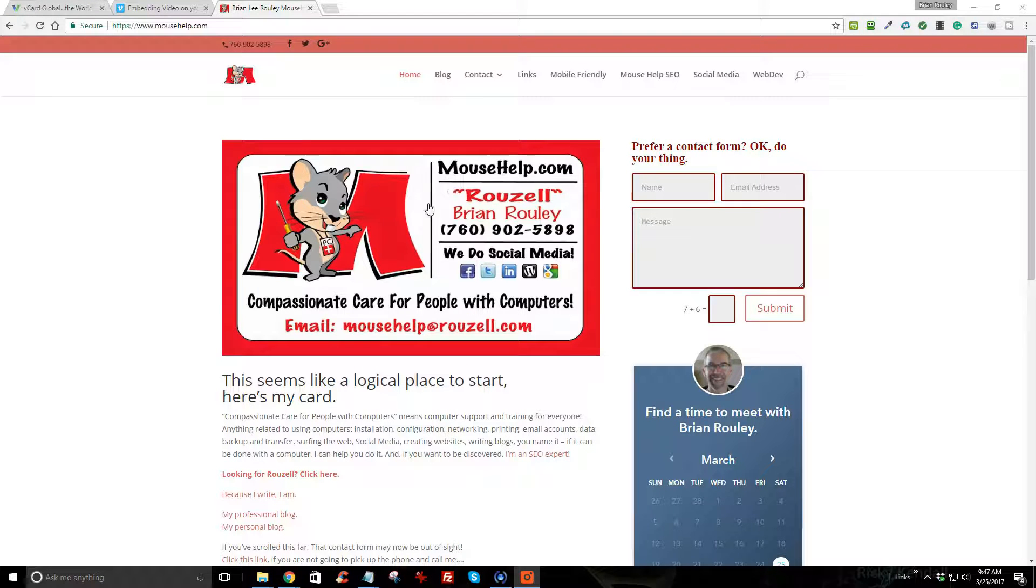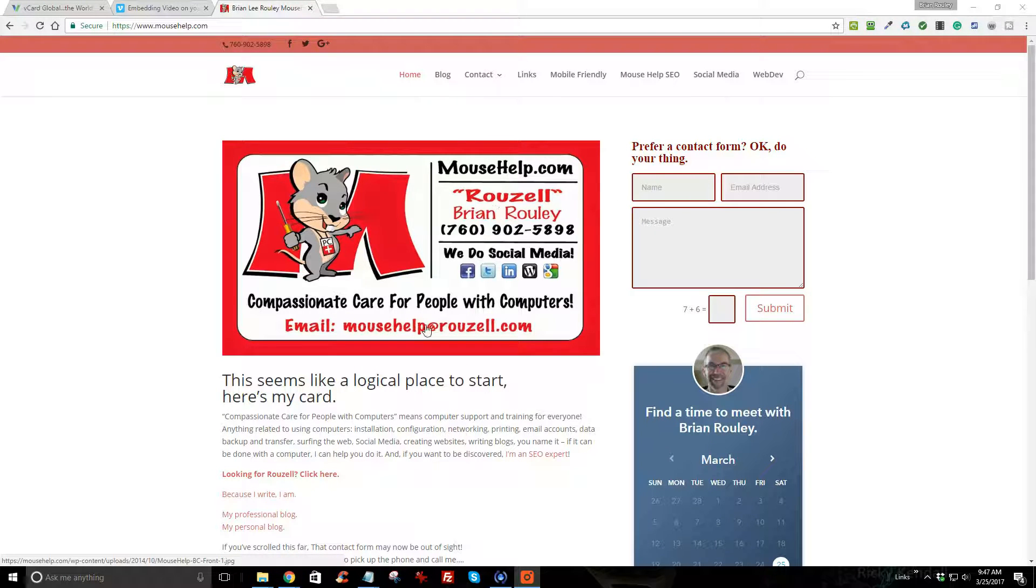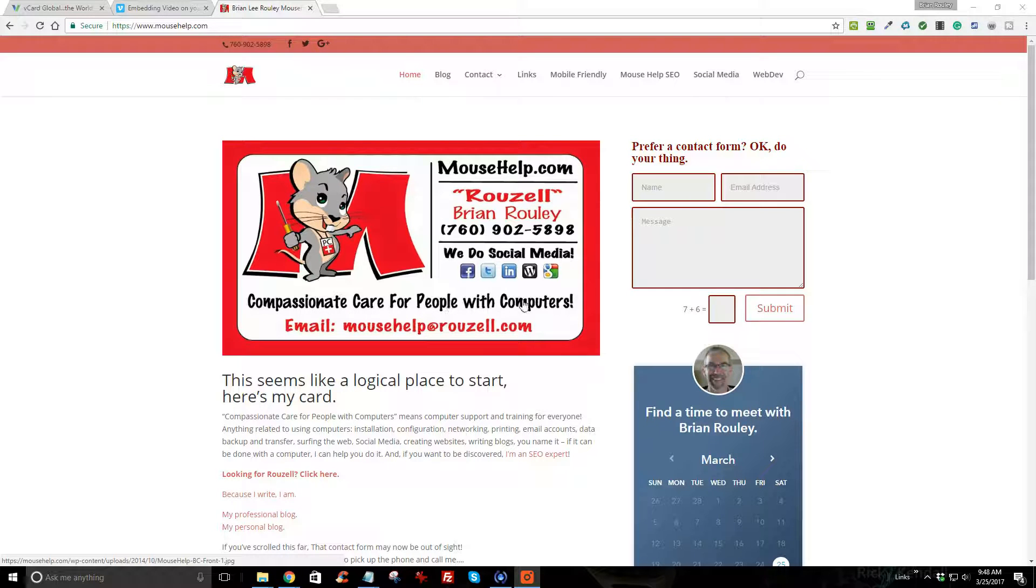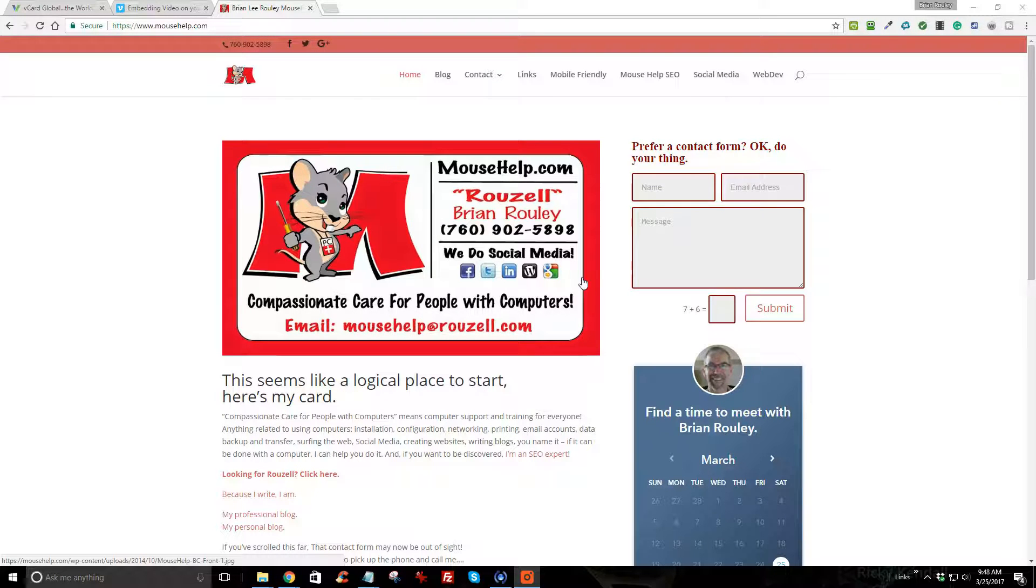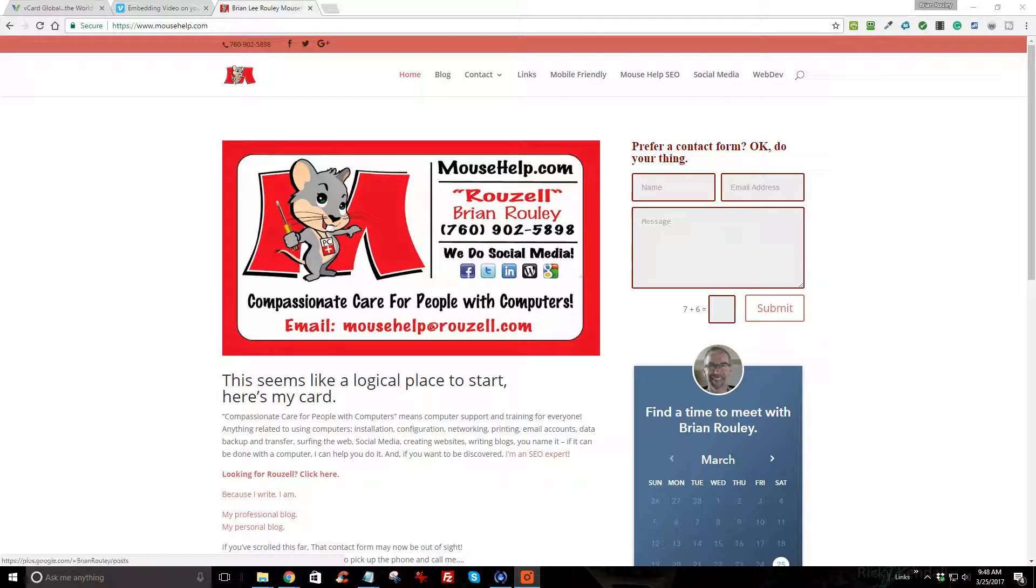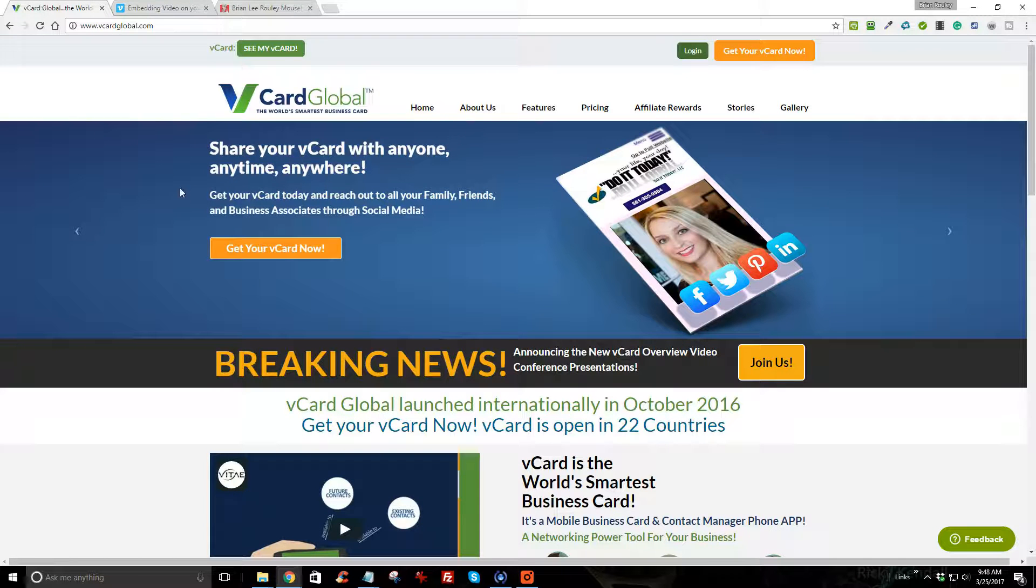Good morning, this is Brian Rowley, Mouse Help at Roselle.com, where we provide compassionate care for people with computers. This morning we are going to look at this vCard Global app which